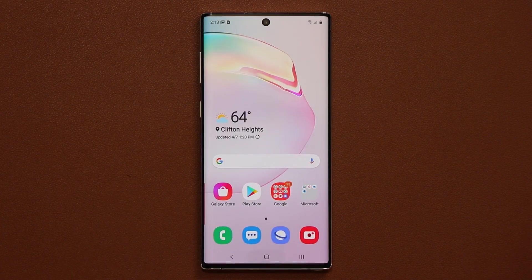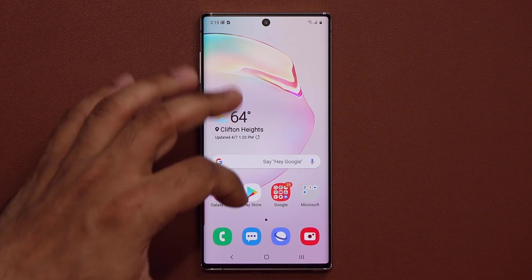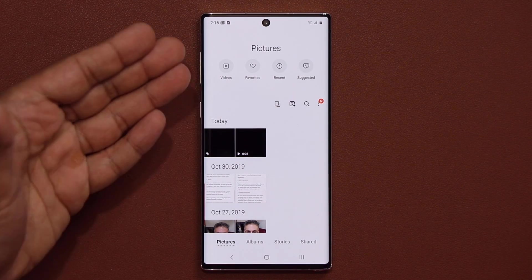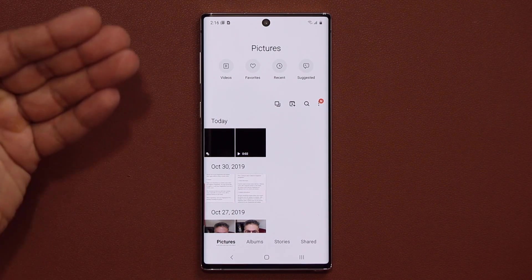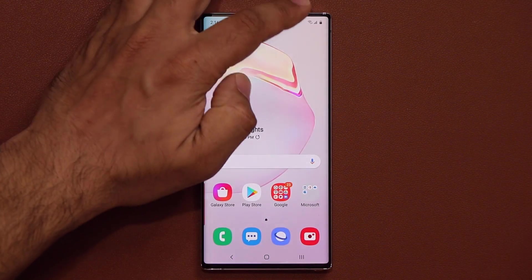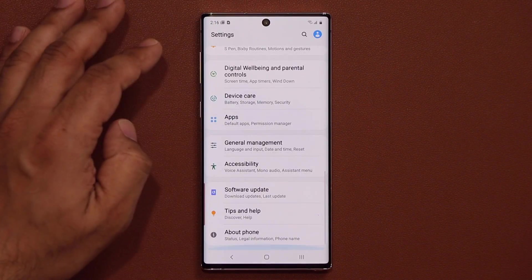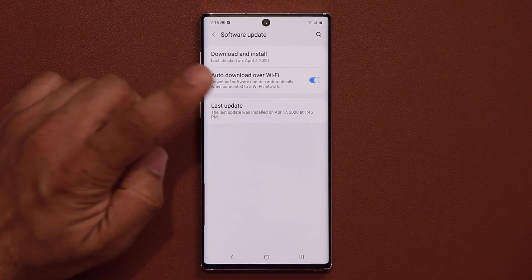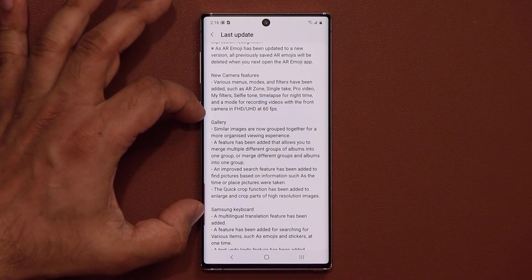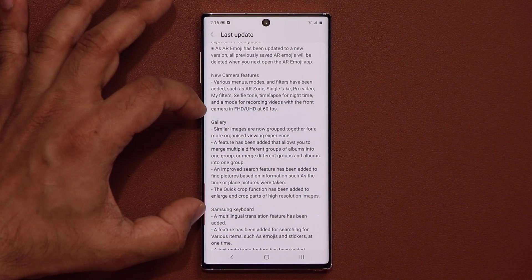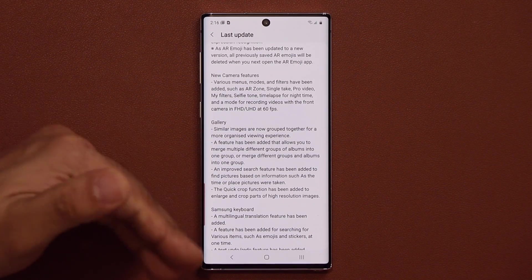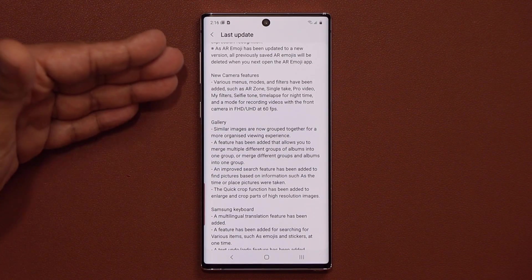There's also a minor enhancement to the Gallery application. It looks cleaner and has a couple more options. If you go to Settings, Software Update, and Last Update, you can pause and read the brand new Gallery features listed there — they're hard to demonstrate on video but include a nice overall enhancement.